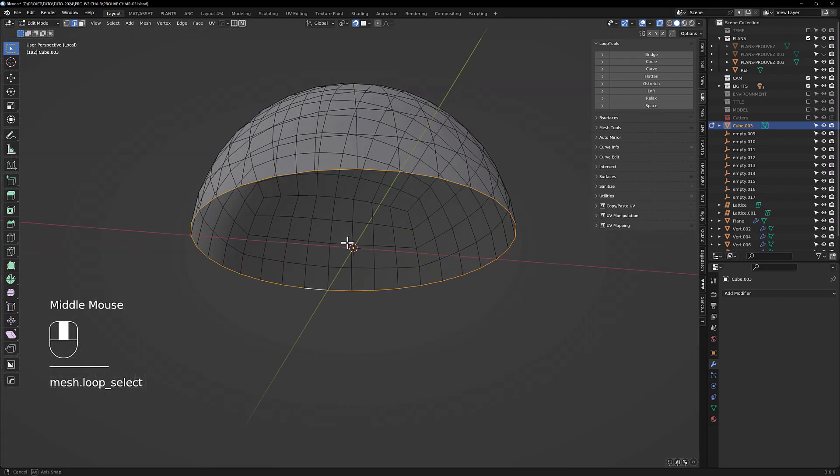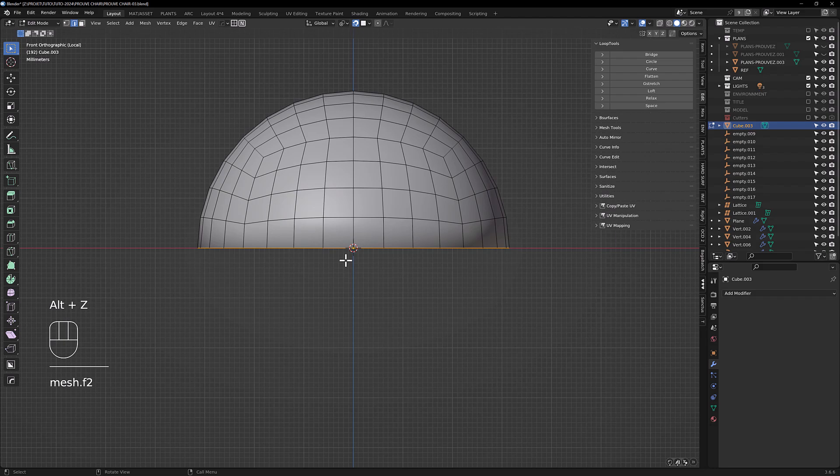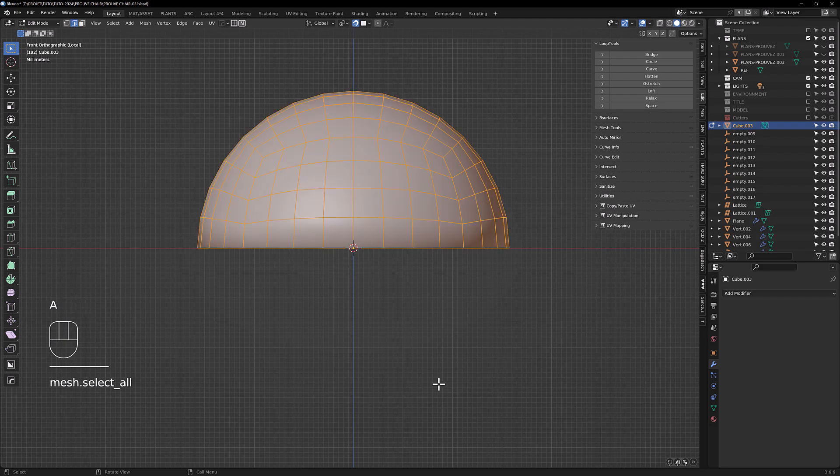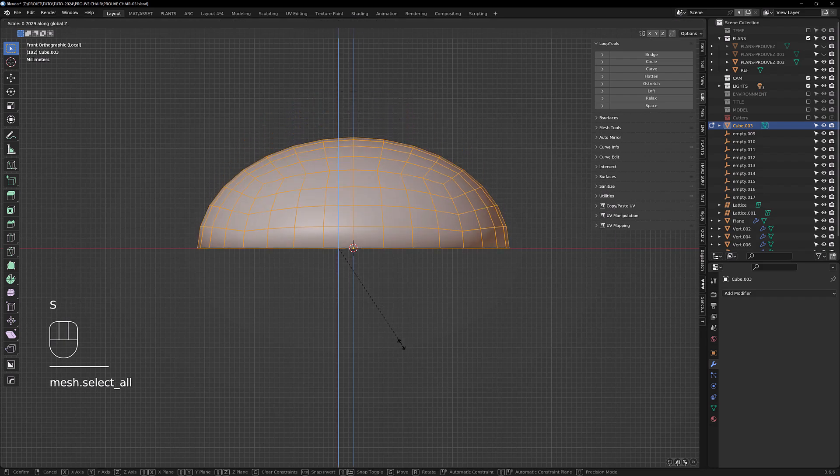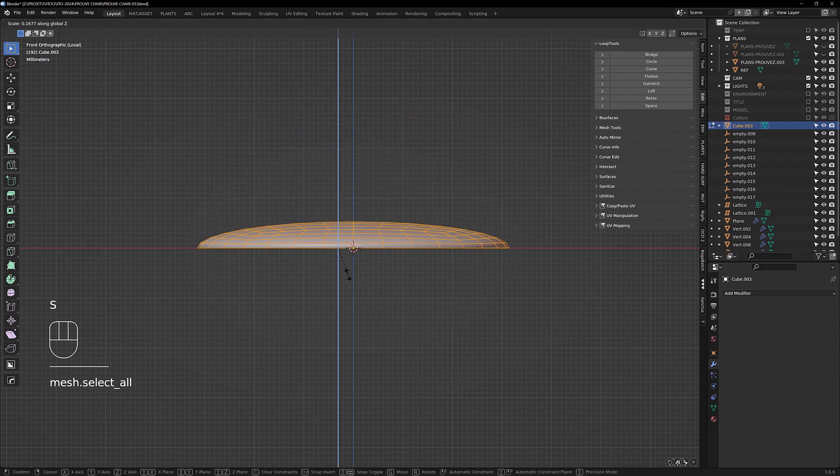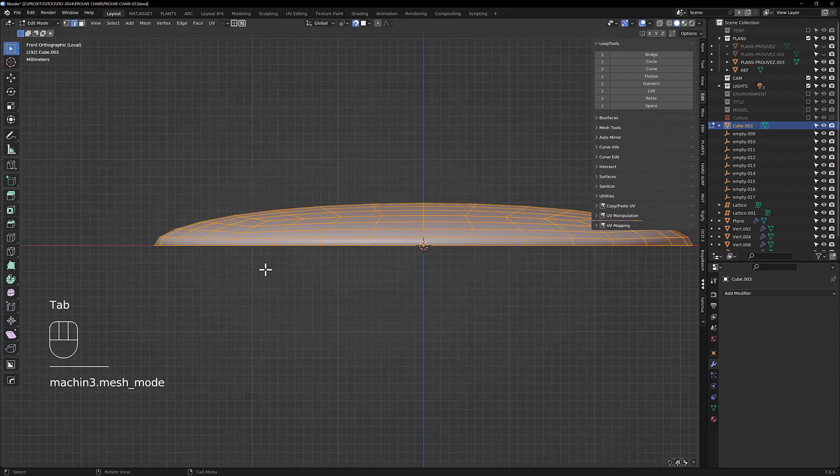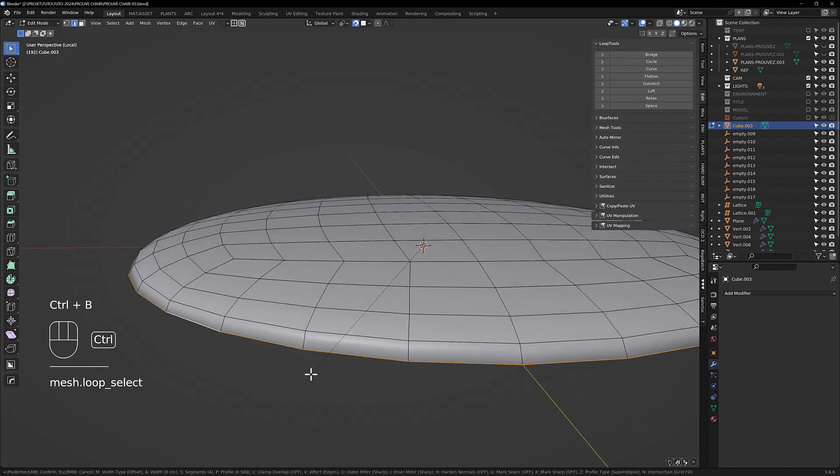We're gonna cap the hole, scale in Z, and just make a little bevel here.